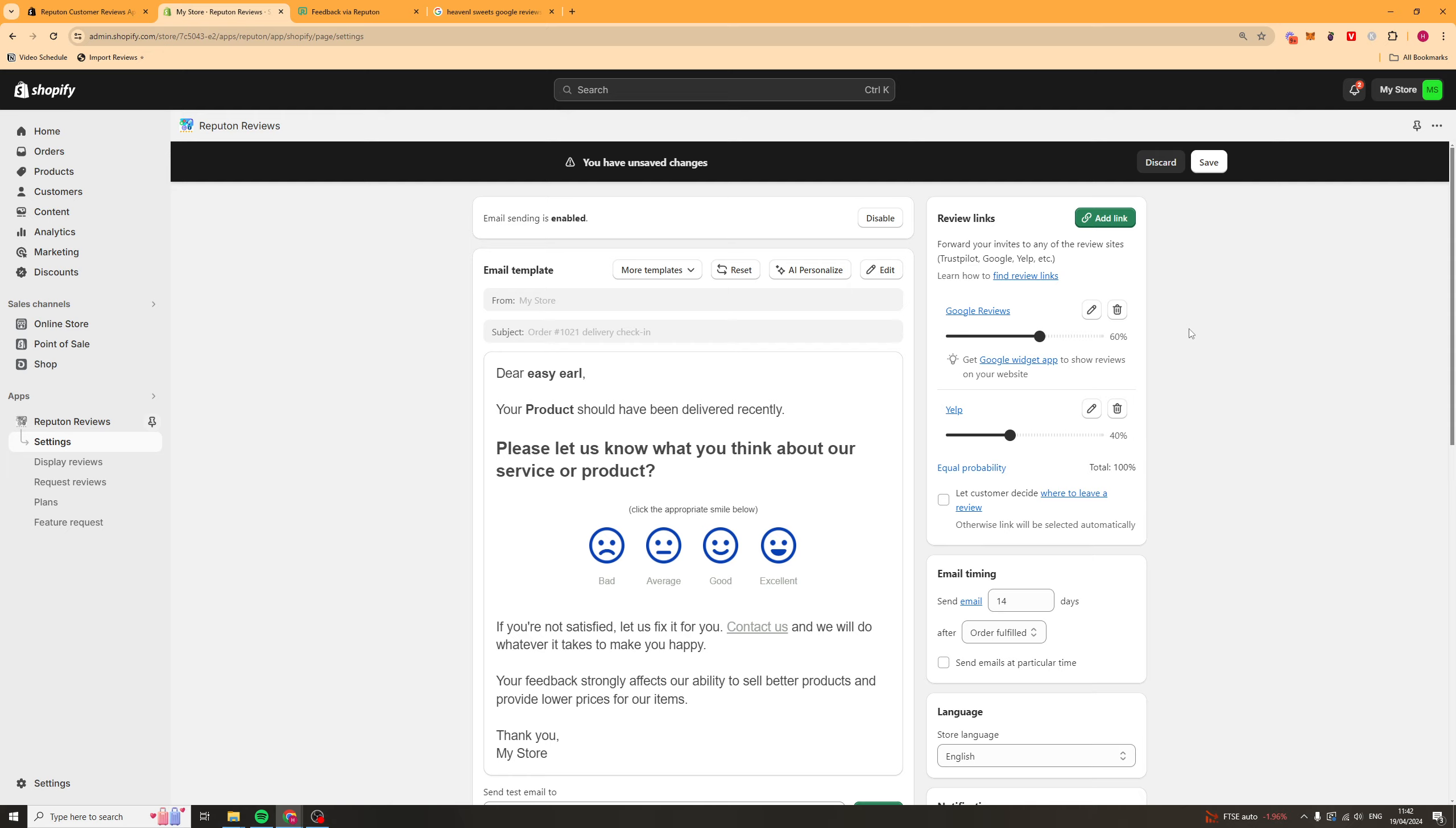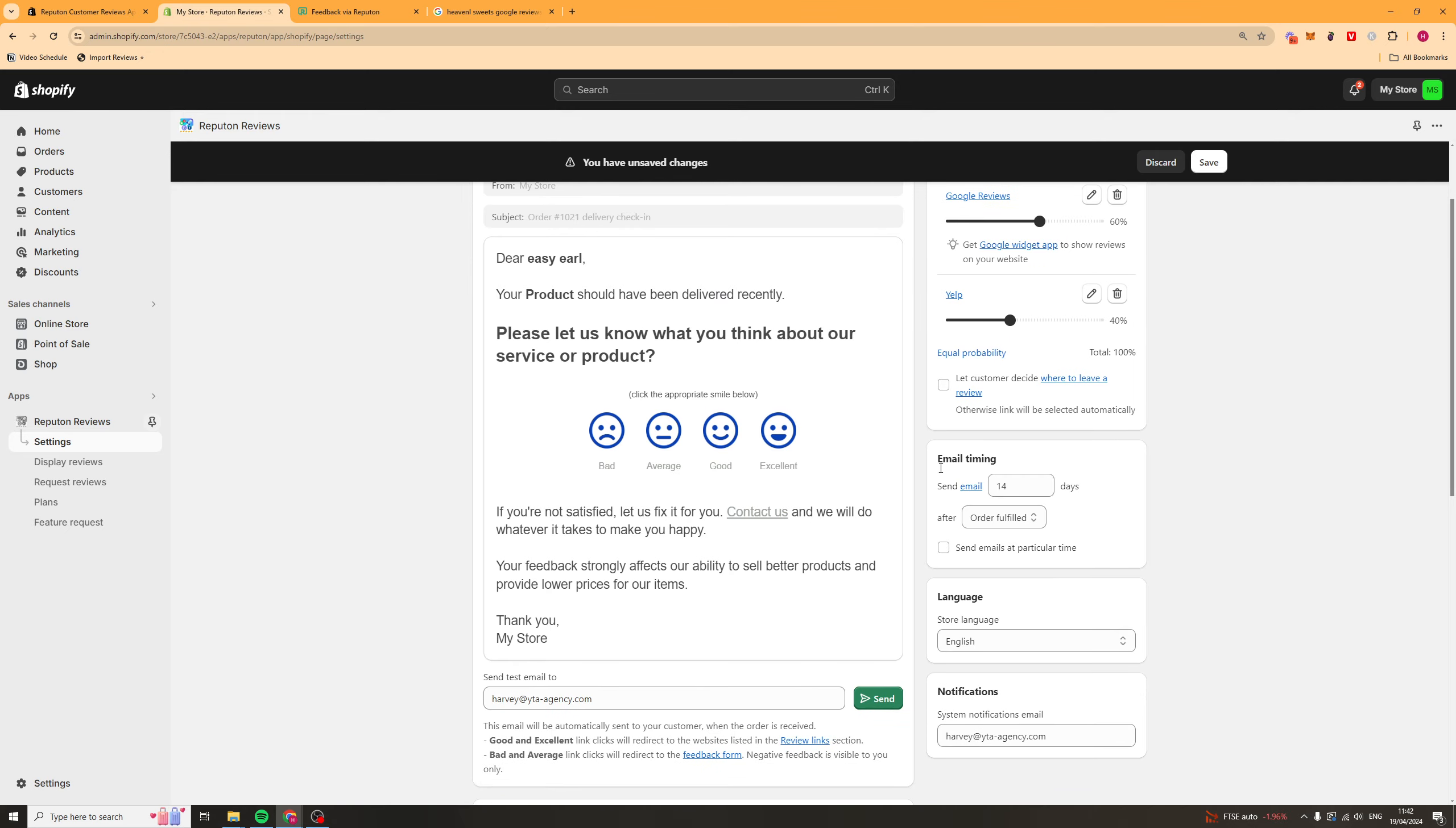Now, something to mention or look at is on the right-hand side here, we've got email timing. And basically, this is when you send the email. So, the email is going to be sent however many days. You can put whatever that. This is 14 days by default. It's going to be sent 14 days after the order is fulfilled.